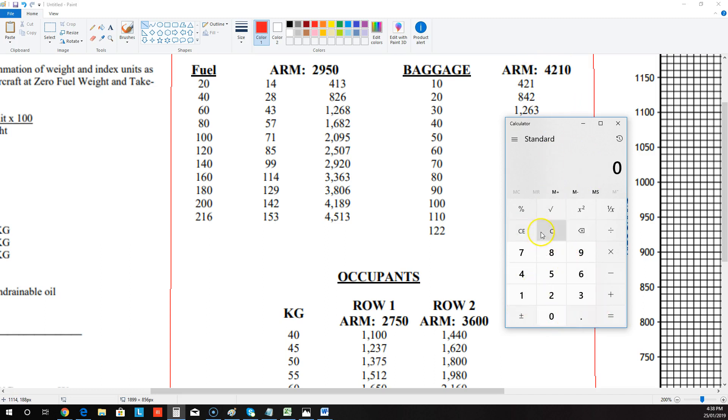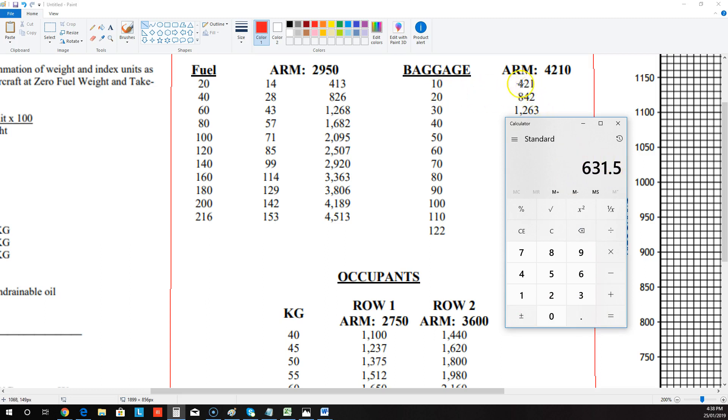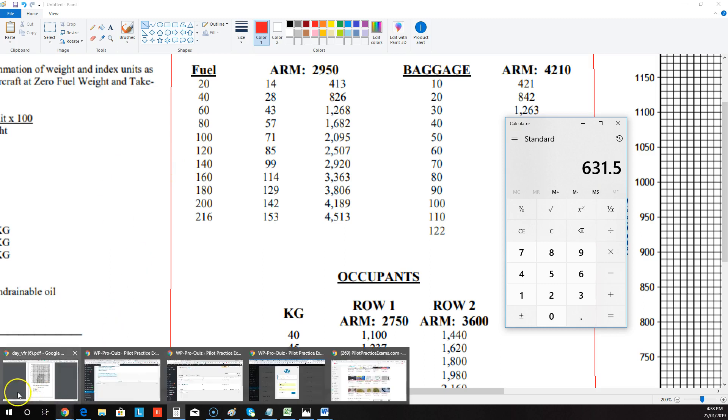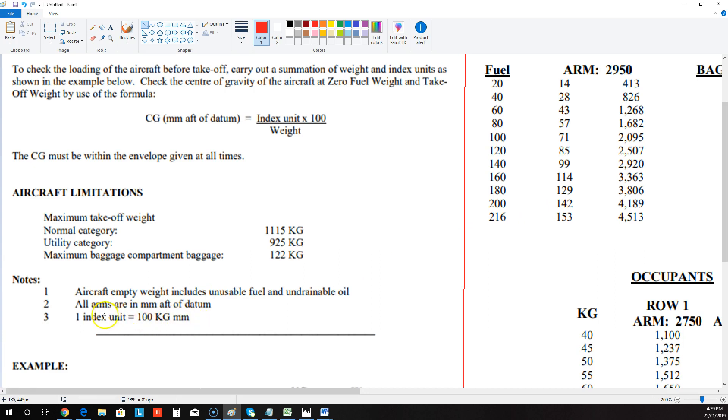15 times 4210 equals, and then what you want to do is divide that by 100. And that's going to be 631.5 or 632 index units. And you can cross-check that against there. So 421 and 842. So that's correct. It's halfway between. And the reason I divided that by 100 is because if you look over here in the notes, one index unit equals 100 kilogram meters. We're timing kilograms by millimeters. Therefore, we're ending up with kilogram millimeters, and we need to divide it by 100 to turn it into index units.